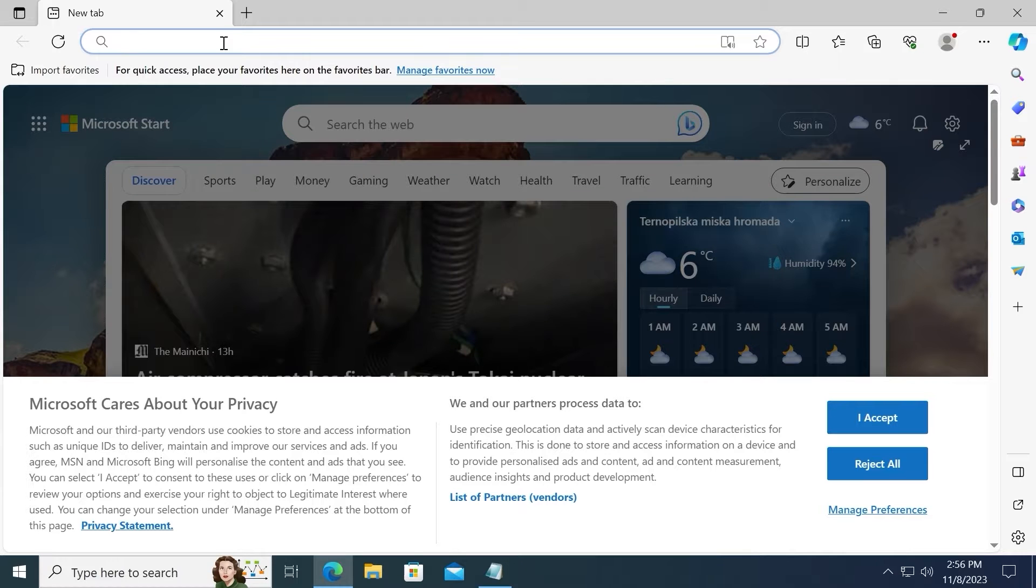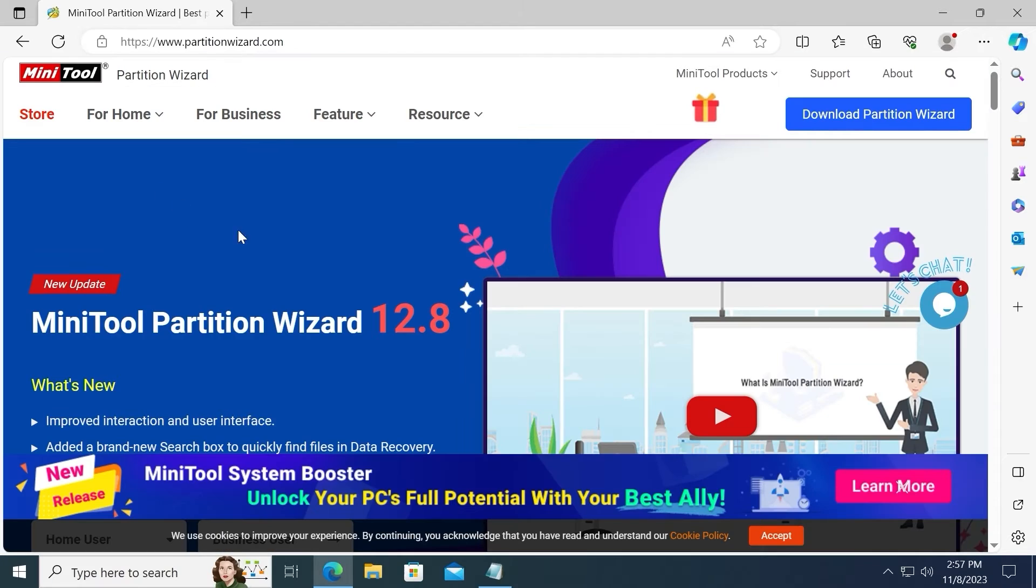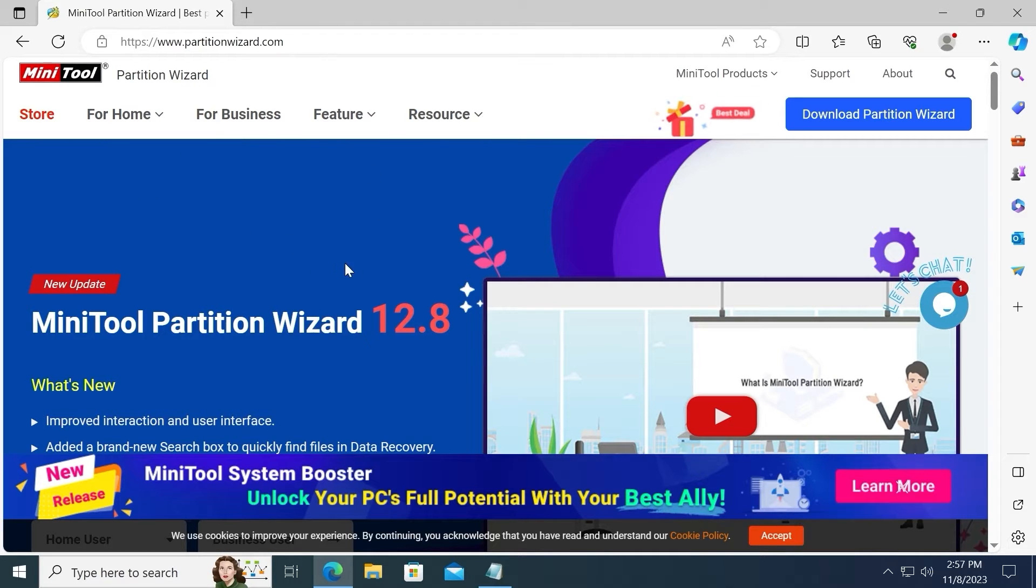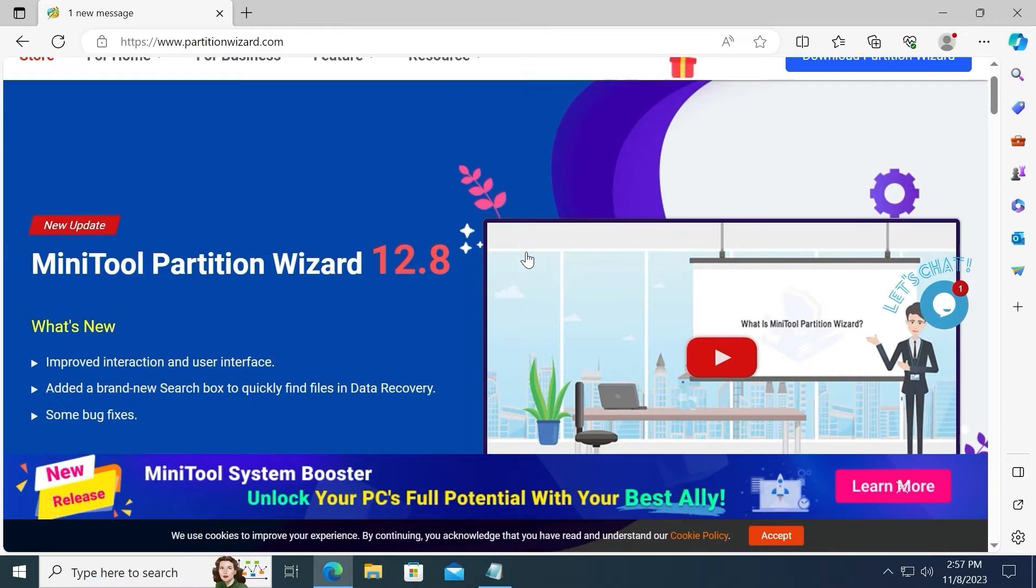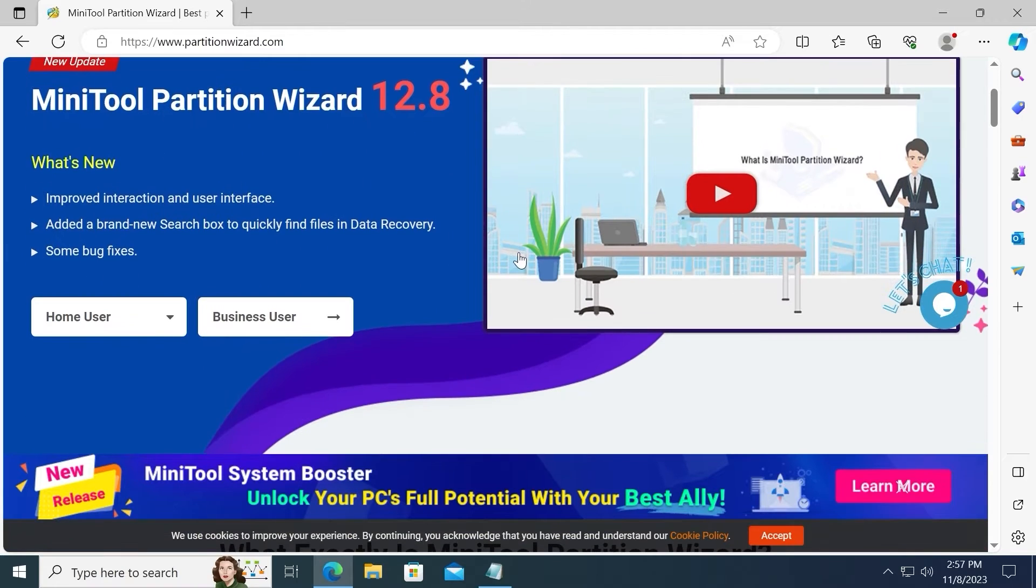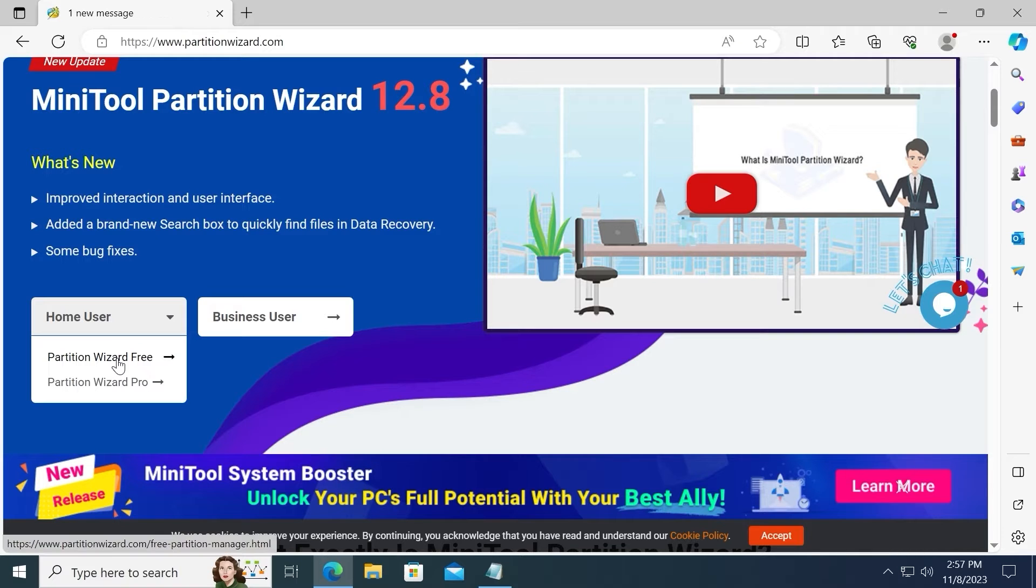After this, you need to paste the link and press enter. As you can see, we are on the official website from which we can download MiniTool Partition Wizard. So you need to scroll down a little bit, move the mouse cursor to Home User and select Partition Wizard 3.